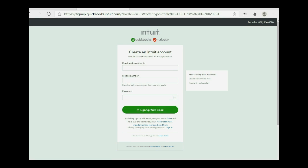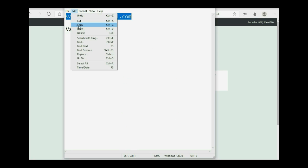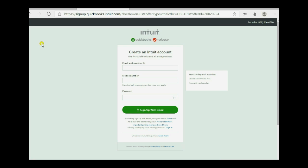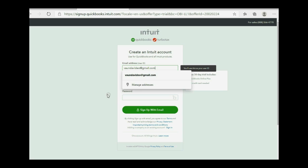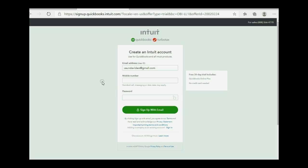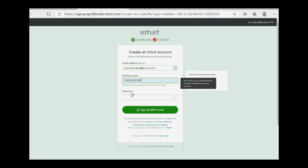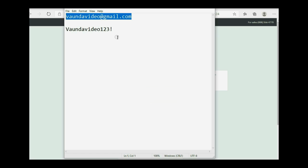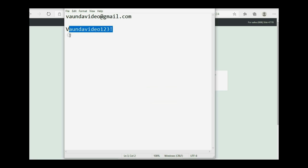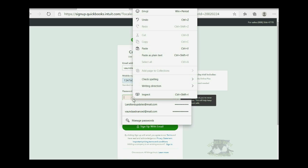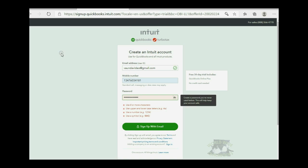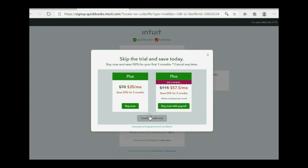So, now we're ready to sign up, and I have my username as the email address that will be associated with the account. And of course, mobile number, and my password I already made in advance, a password that I know satisfies the conditions that they're asking for. Now that we have everything, we click sign up with email, and give it a moment. Now, remember, they think you're trying to buy the software, be very careful, click continue with trial.